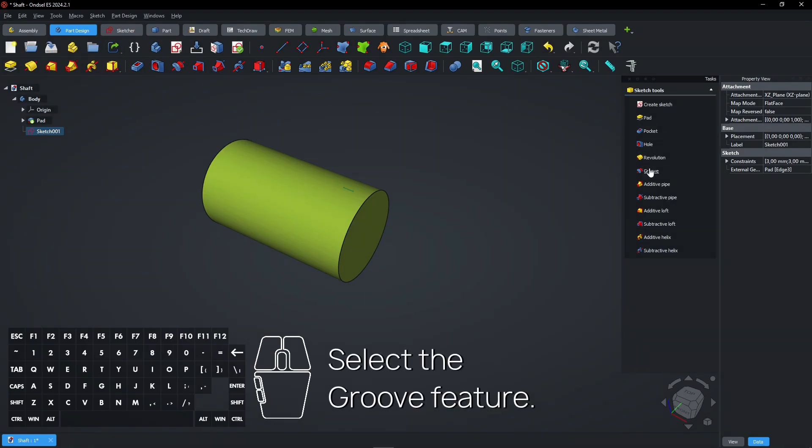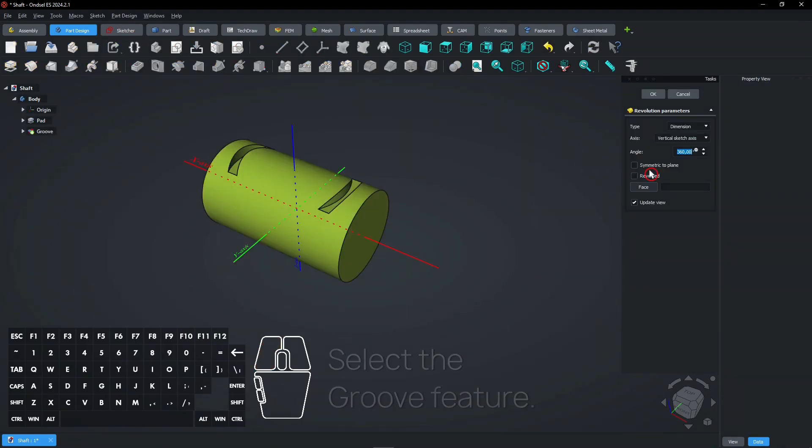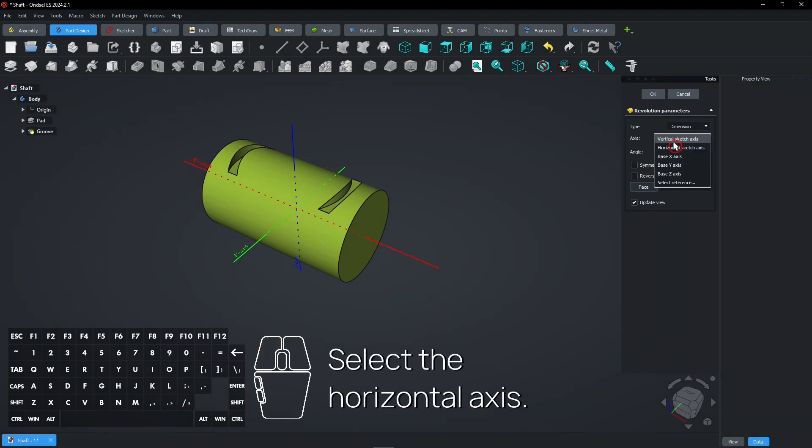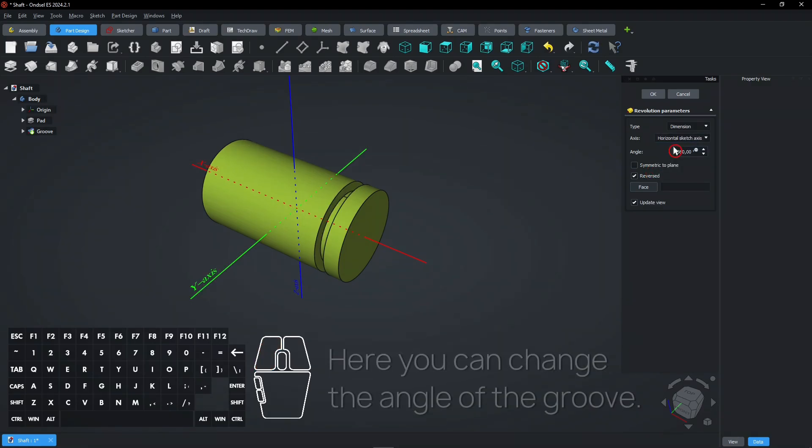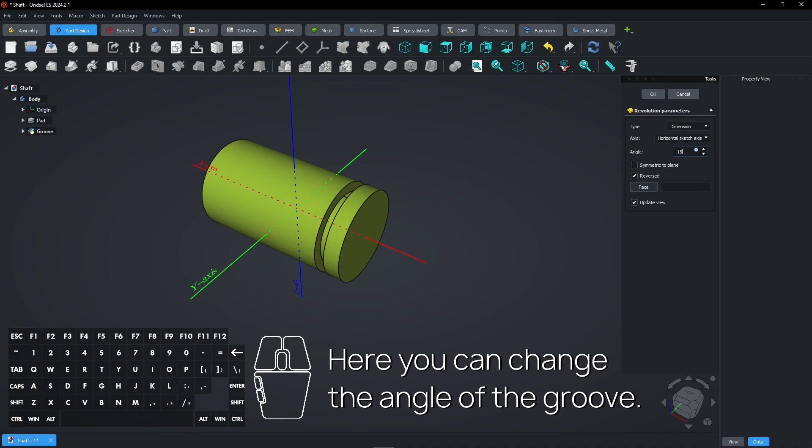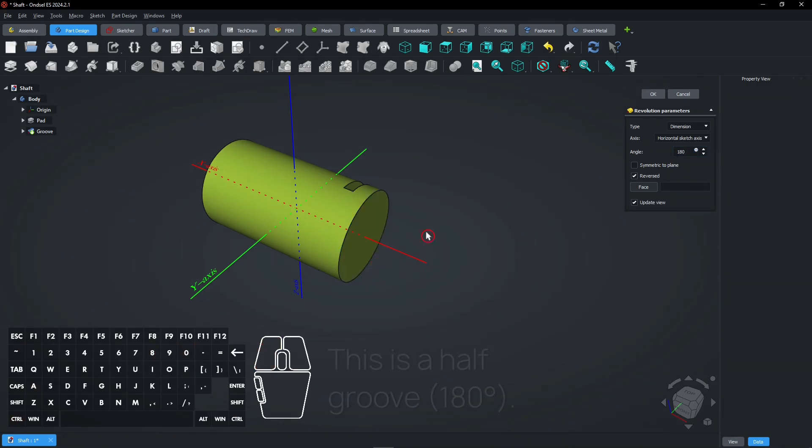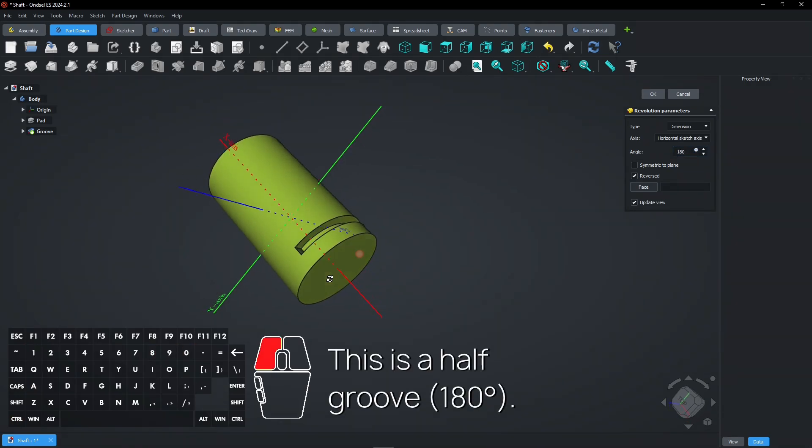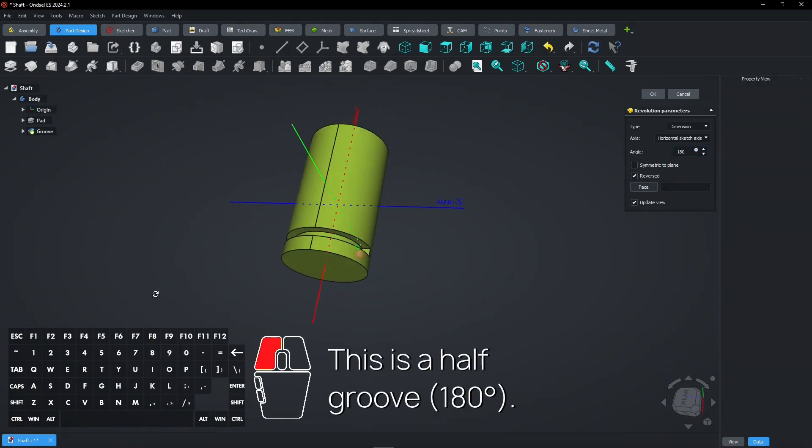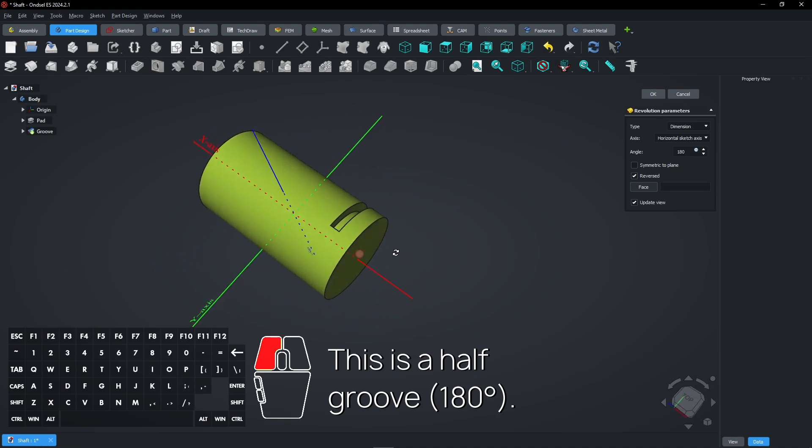Select the groove feature. Select the horizontal axis. Here you can change the angle of the groove. This is a half groove of 180 degrees.